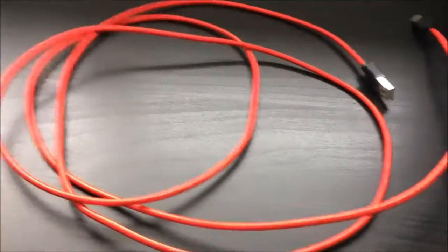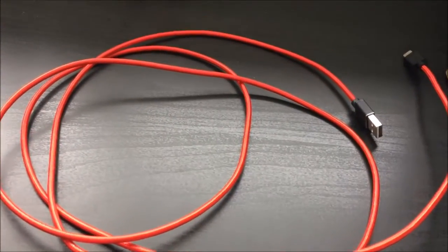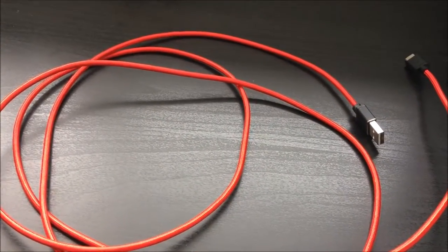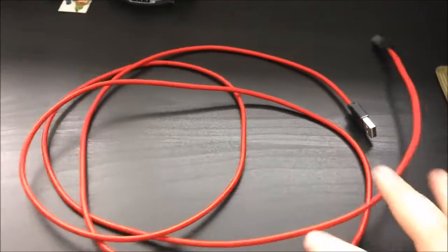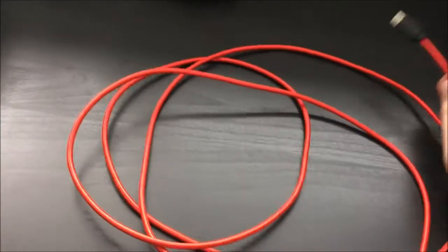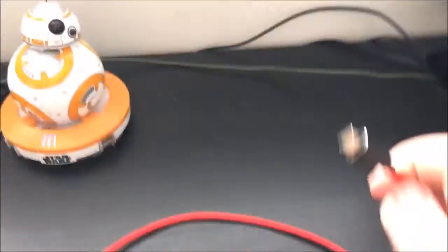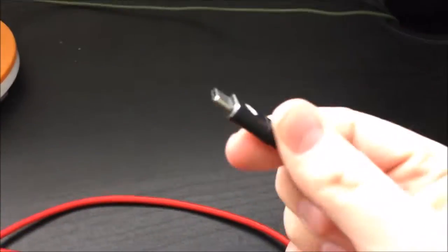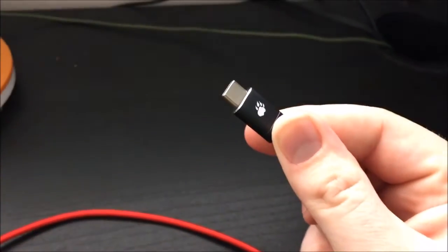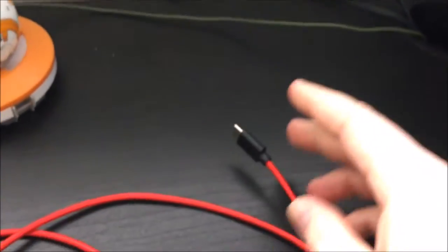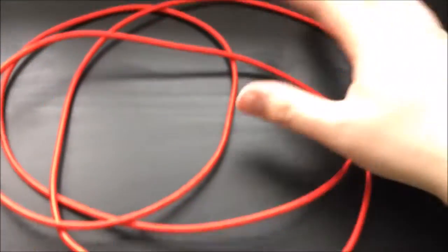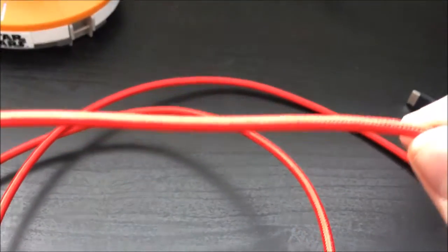And actually the color of it is not coming through that great on this video, but this is, check this out, my USB Type-C cord. I don't know if you can see this either, but it's braided.